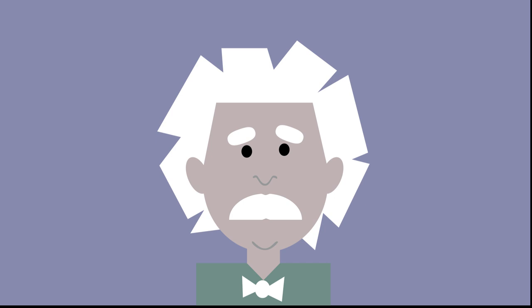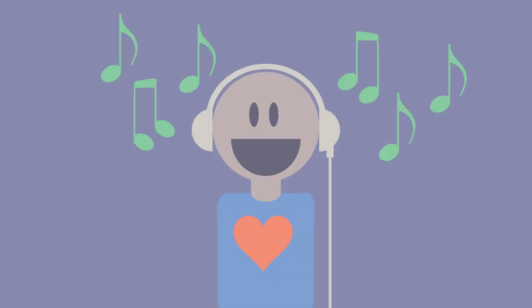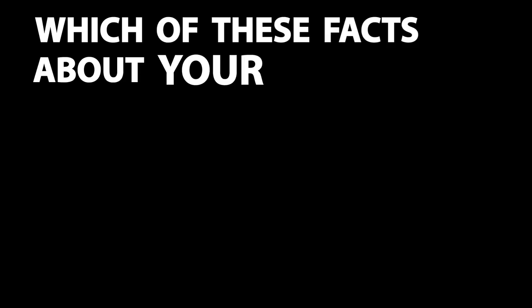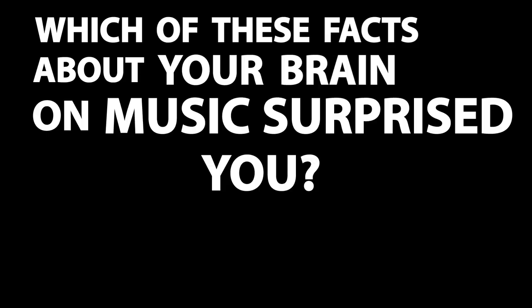So, music may not be the shortcut to making geniuses, but it does have powerful effects on our brain and body. Which of these facts about your brain on music surprised you?